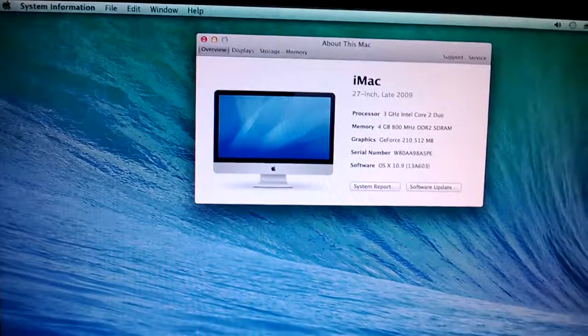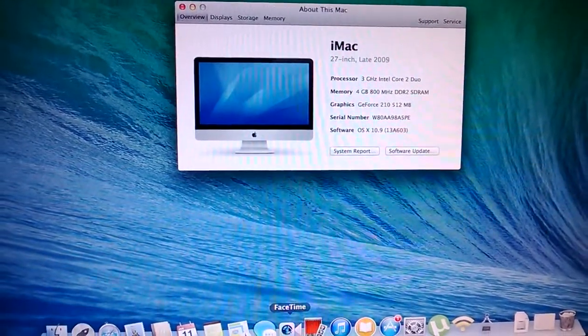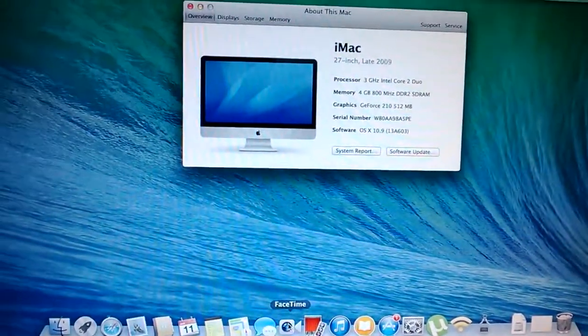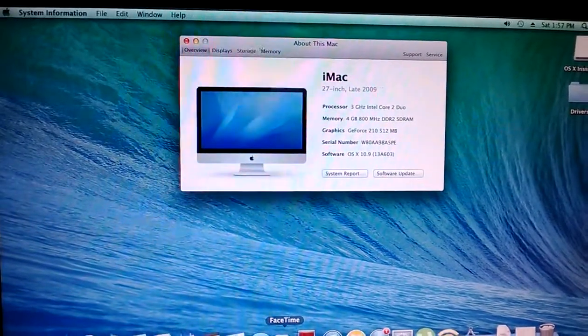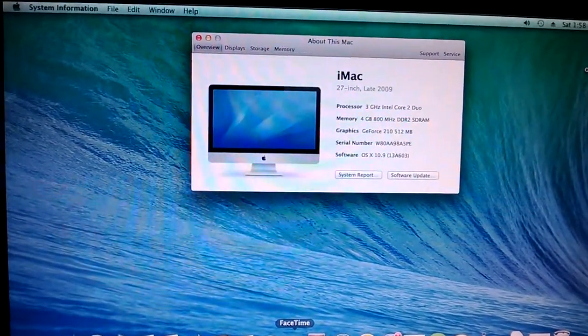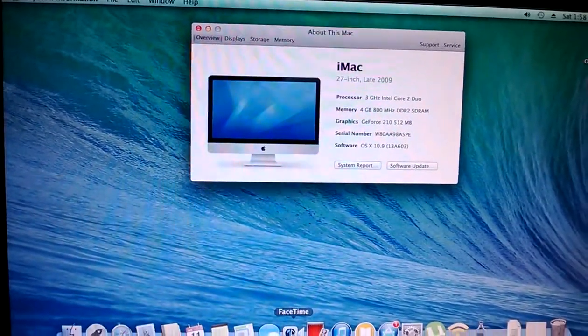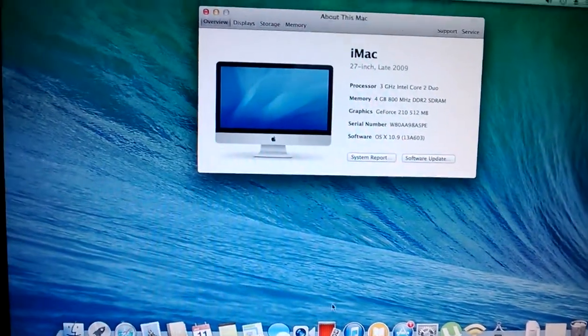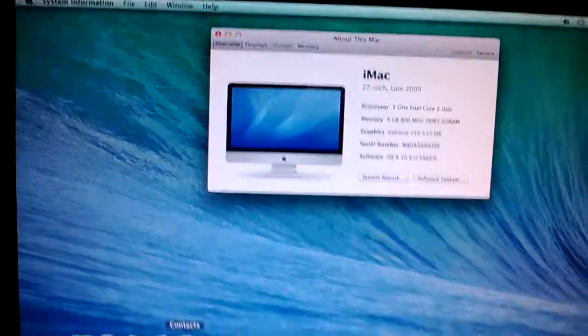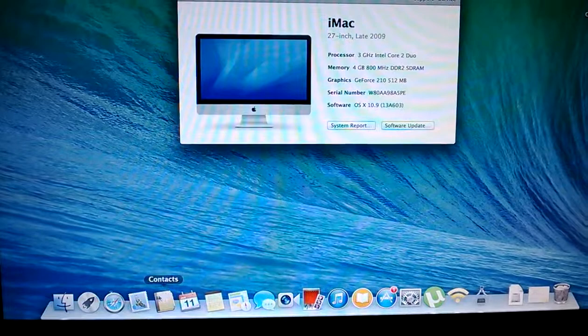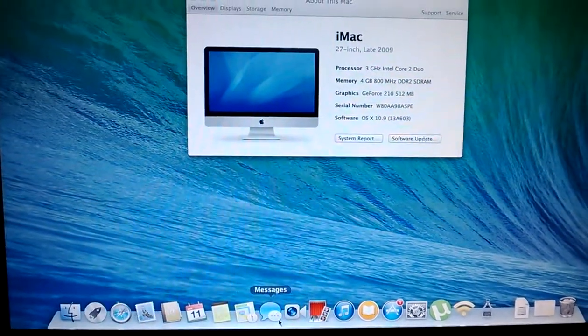FaceTime will boot up, but then it won't log in because you need to connect by Ethernet. For some reason, wireless doesn't work. So I can go to Safari and surf the Internet just fine.